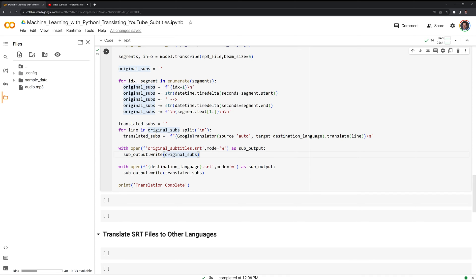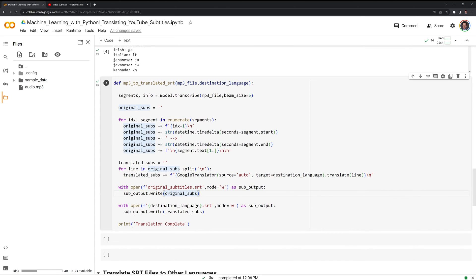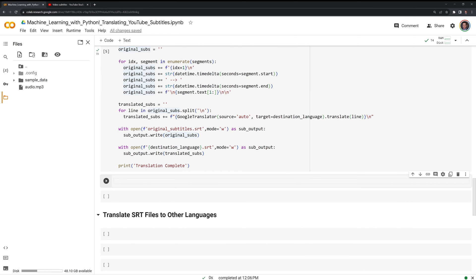Then we can take a look at them. We will also get a print statement that tells us once our translation is complete. You will notice that for my function, I am not returning anything. I am just taking the mp3 file and outputting the original subtitles and the destination language subtitles. Let us call our function.